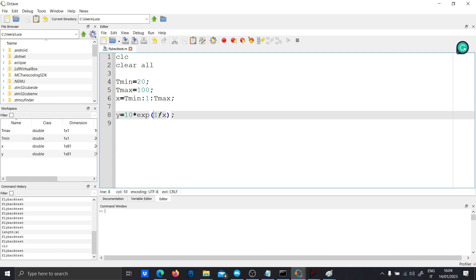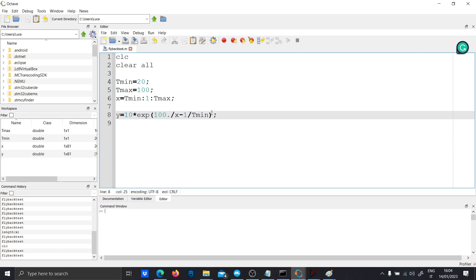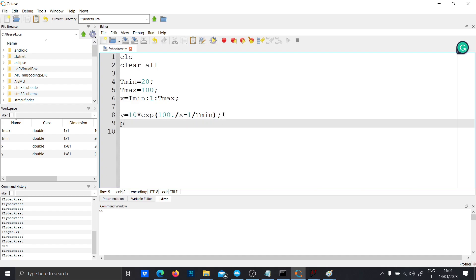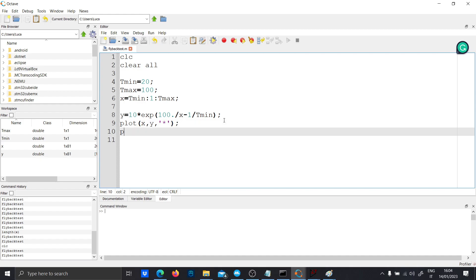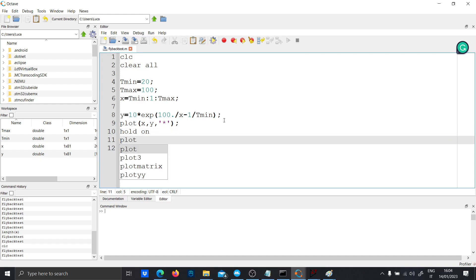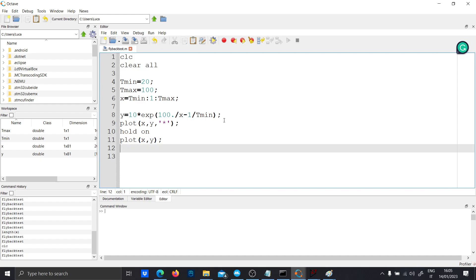Or 1 minus over x minus 1 over Tmin. Let's put 100 and slash x. Then let's plot this function. First with the dots and secondly with the function itself. Let's run and...